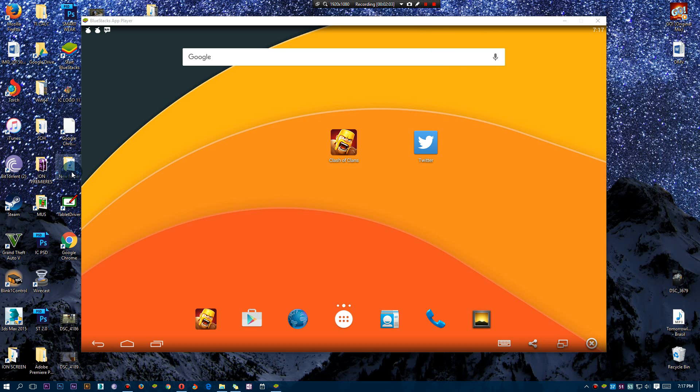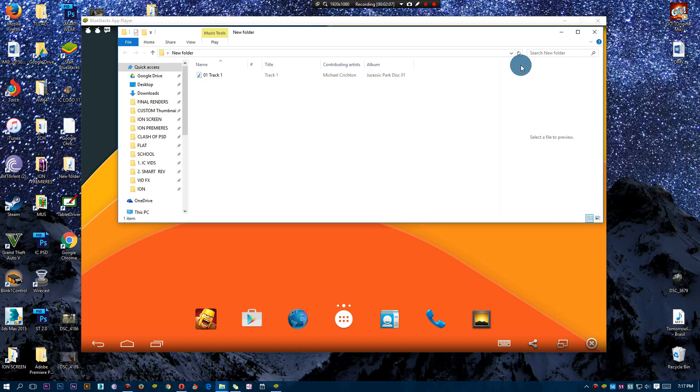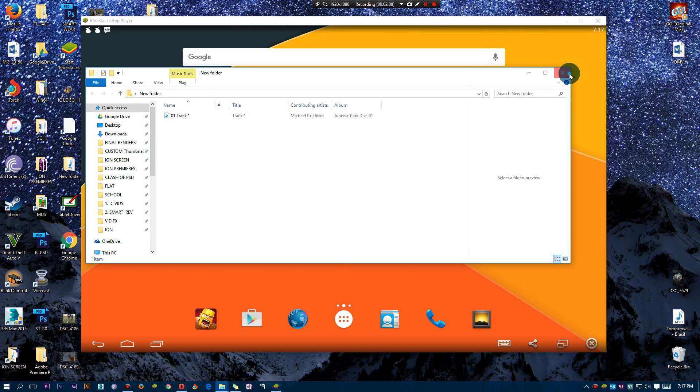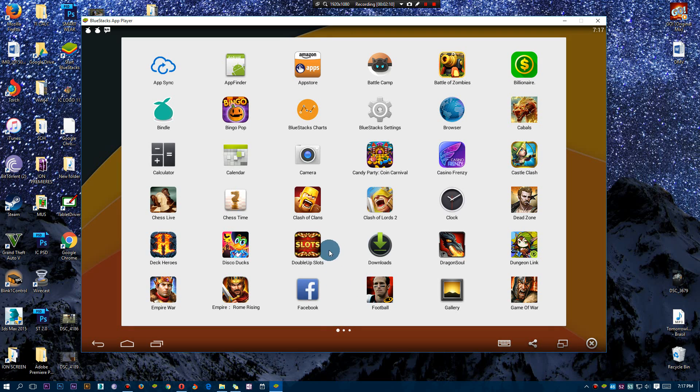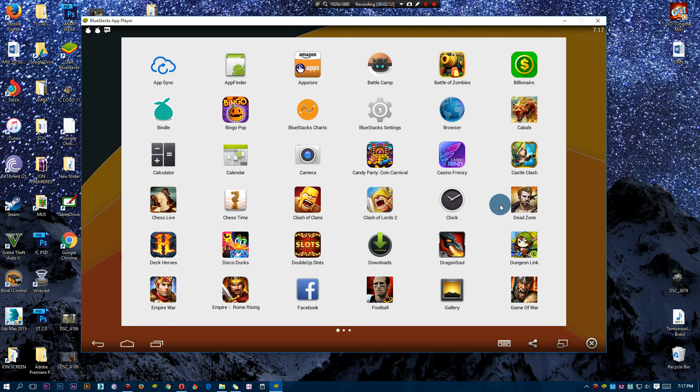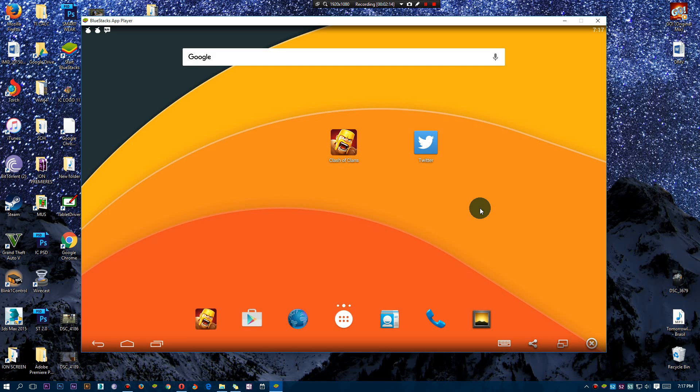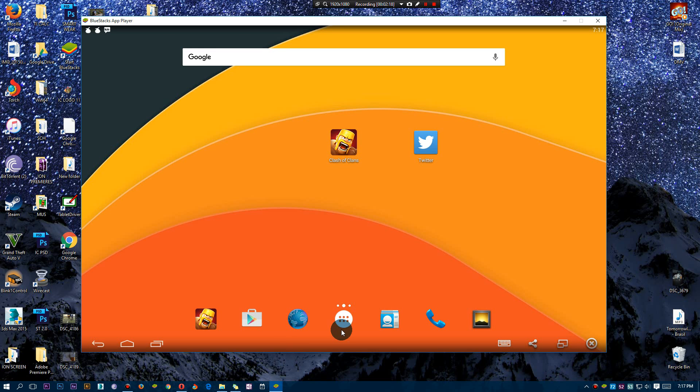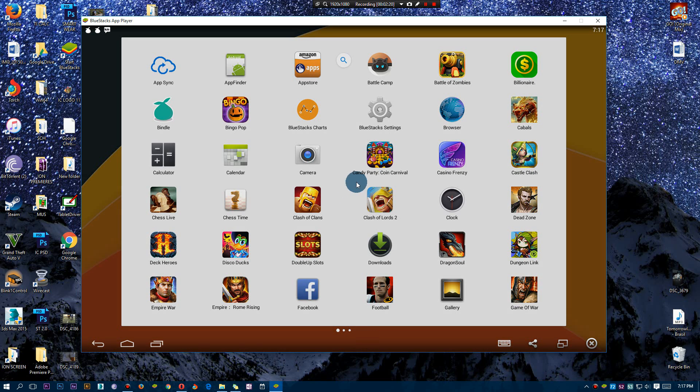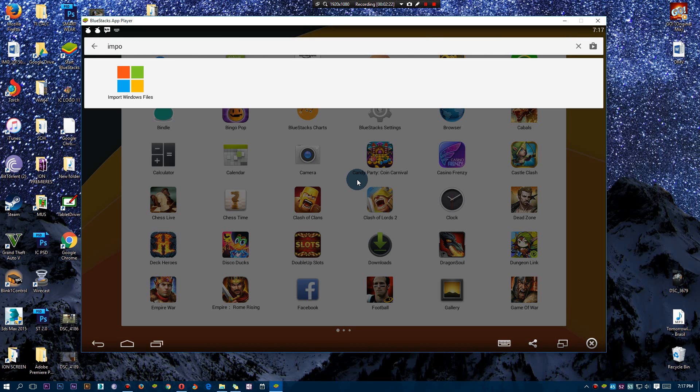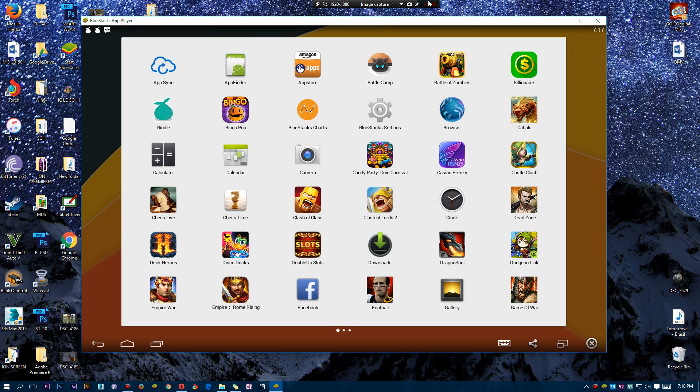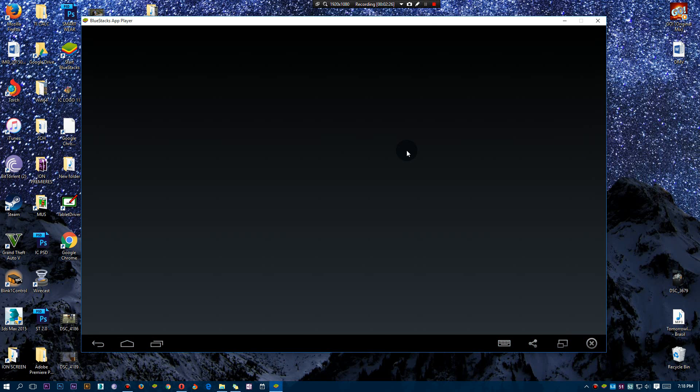All right, so say you have a file on your computer and you wish to take that file and place it into BlueStacks because you want to send it via Kik Messenger or some other messenger. Well, you guys can actually do that. You can simply search to import something. Let me go into here, import, and as you can see there's a whole thing that allows you to import Windows files. So it's really convenient.